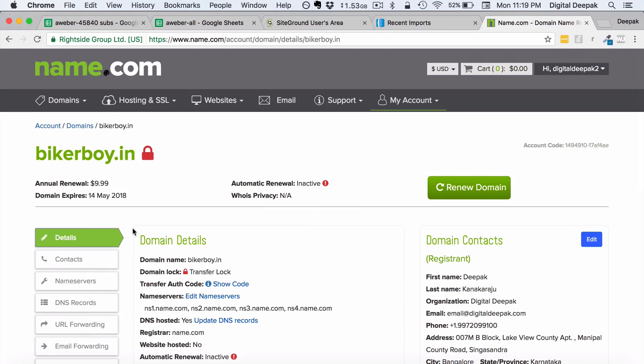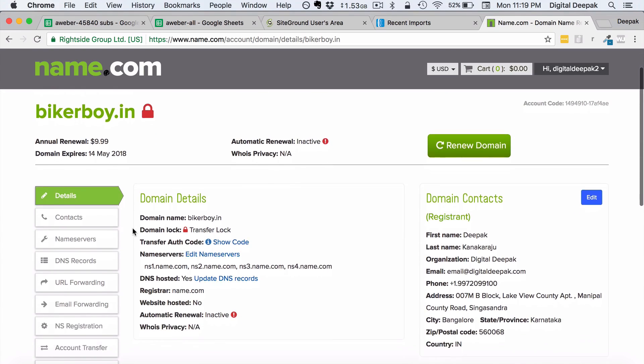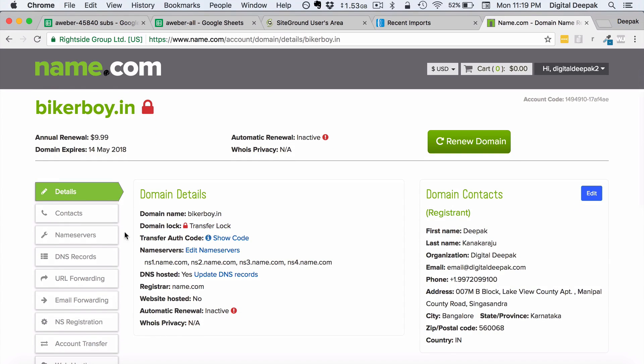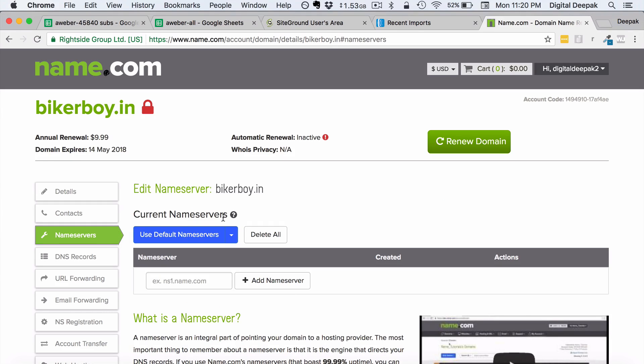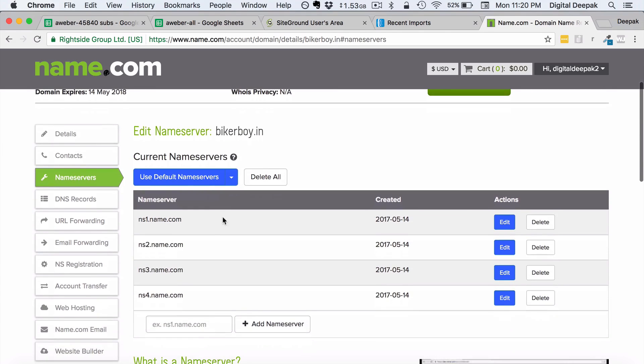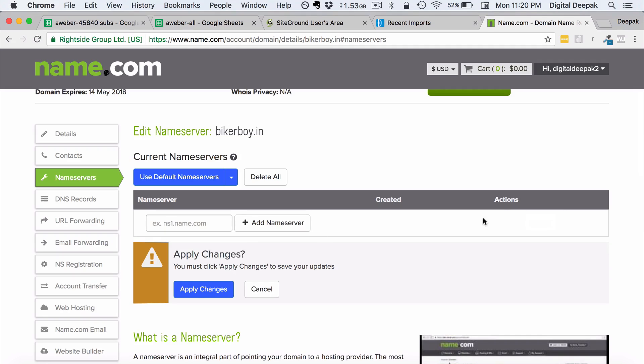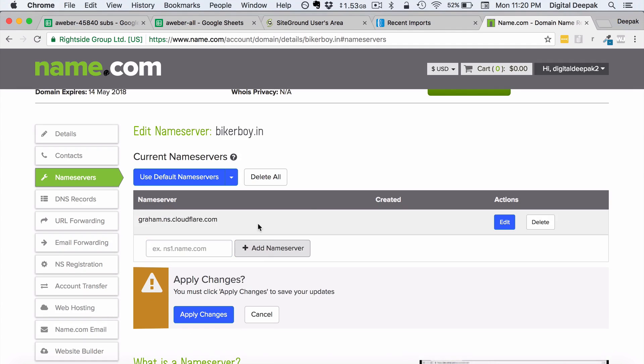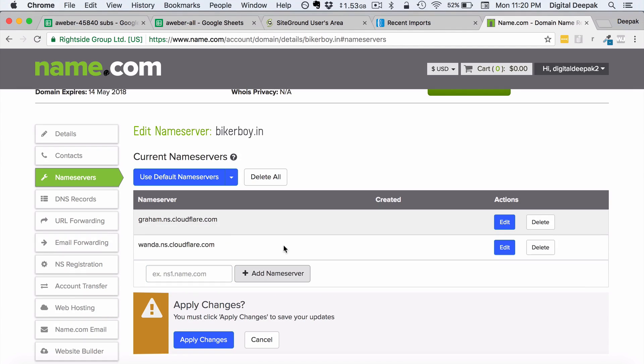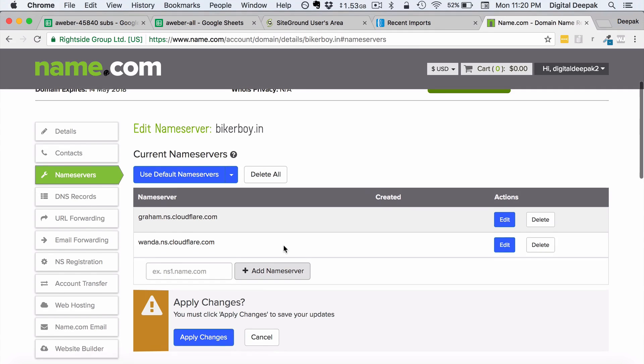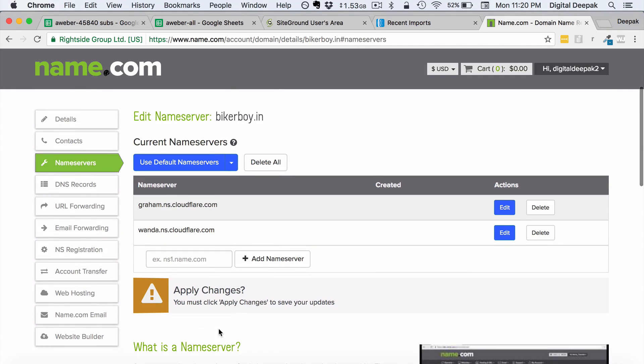So since I am using name.com I am inside my name.com login area. So here I will go ahead and click on name servers. I would delete the existing name servers. And then I would add the Cloudflare name servers. So I have added both the Cloudflare name servers. Now I would go ahead and click on apply changes.